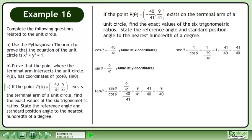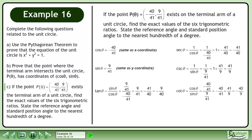Secant theta equals 1 over cos theta. Plug in negative 40 over 41 for cos theta. The exact value of secant theta is negative 41 over 40. Cosecant theta equals 1 over sin theta. Plug in 9 over 41 for sin theta. The exact value of cosecant theta is 41 over 9. Cotan theta equals cos theta over sin theta. Plugging in negative 40 over 41 for cos theta and 9 over 41 for sin theta gives an exact value of cotan theta equal to negative 40 over 9.